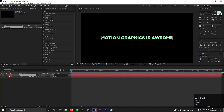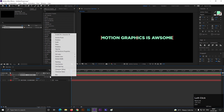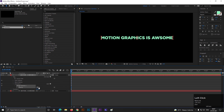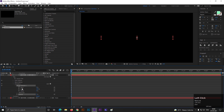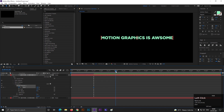Hide one of them for now. Open the other layer, click on the animate button, and select Opacity. Turn down the opacity all the way to 0. Open Range Selector 1. On the first frame, add a keyframe on Start, then go forward in time and change its value to 100. Then go a few more frames and change its value back to 0.